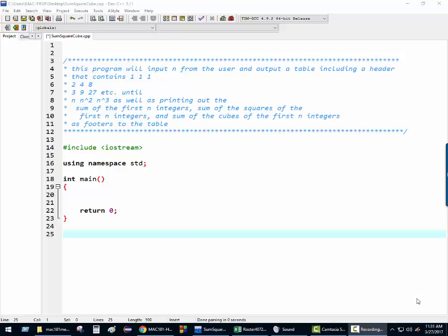Hi all, it's Dr. J again. With me today is Amir. Hello everyone. Amir is going to help me do this simple little program that produces a table of integers, their squares and their cubes, and then a footer line at the end of the table that will add up the sum of the first n integers, the sum of the squares of the first n integers, and the sum of the cubes of the first n integers. You with that, Amir? Yeah.